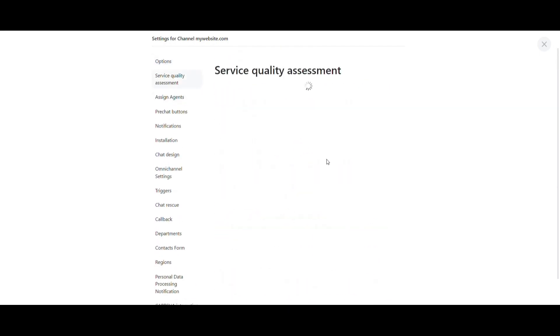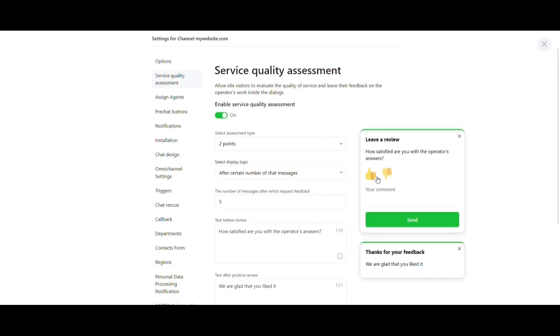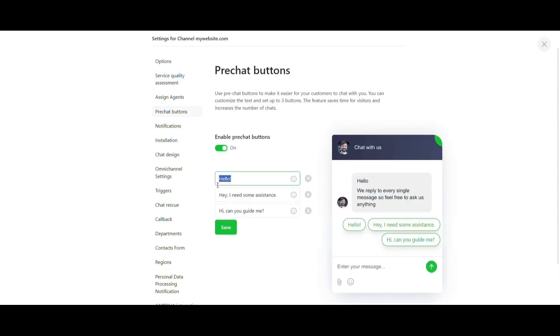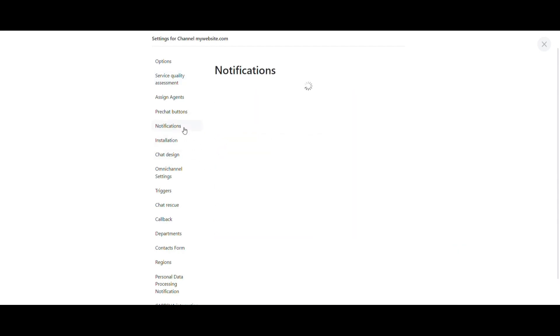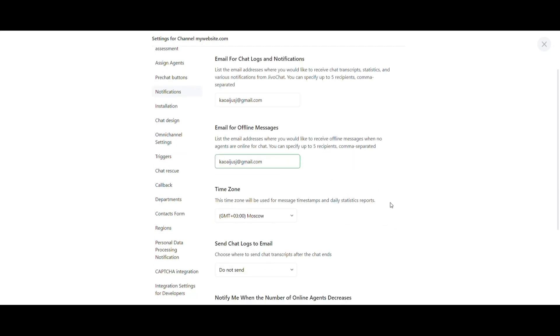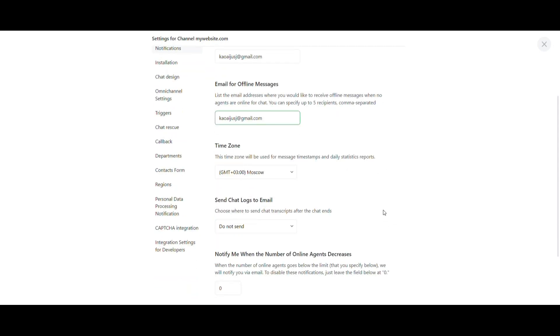At Service Quality Assessment, you can collect feedbacks from your chats directly from your customers. The pre-chat buttons are also customizable. And in Notifications, you can set the email that will receive notifications and chat histories.